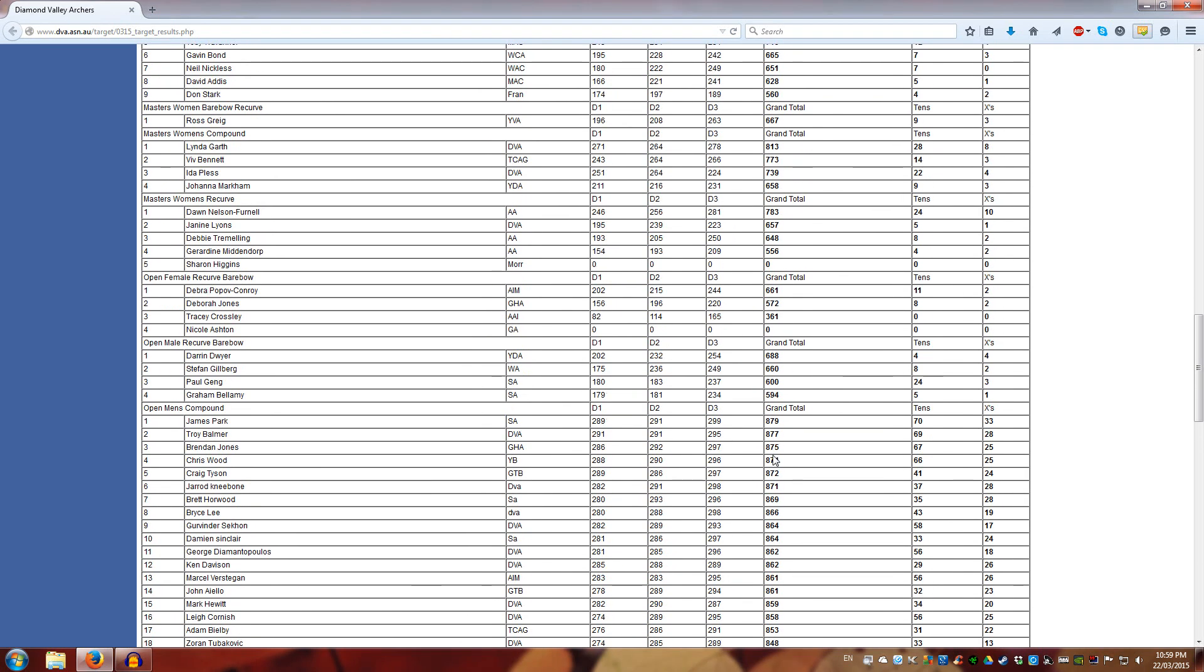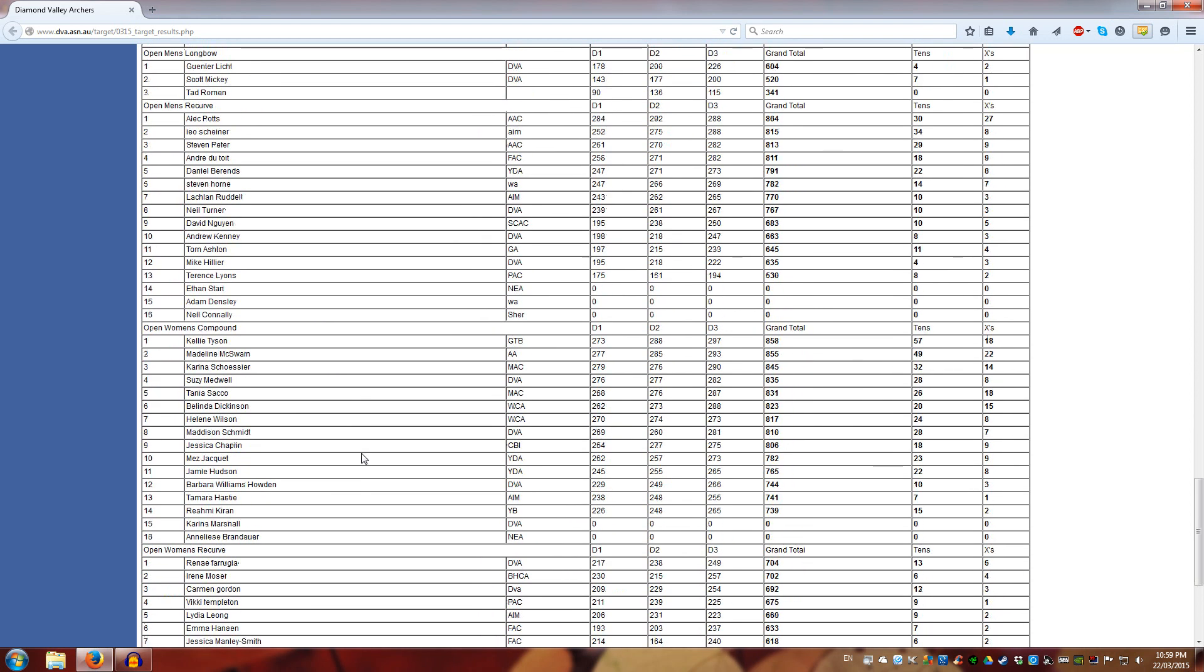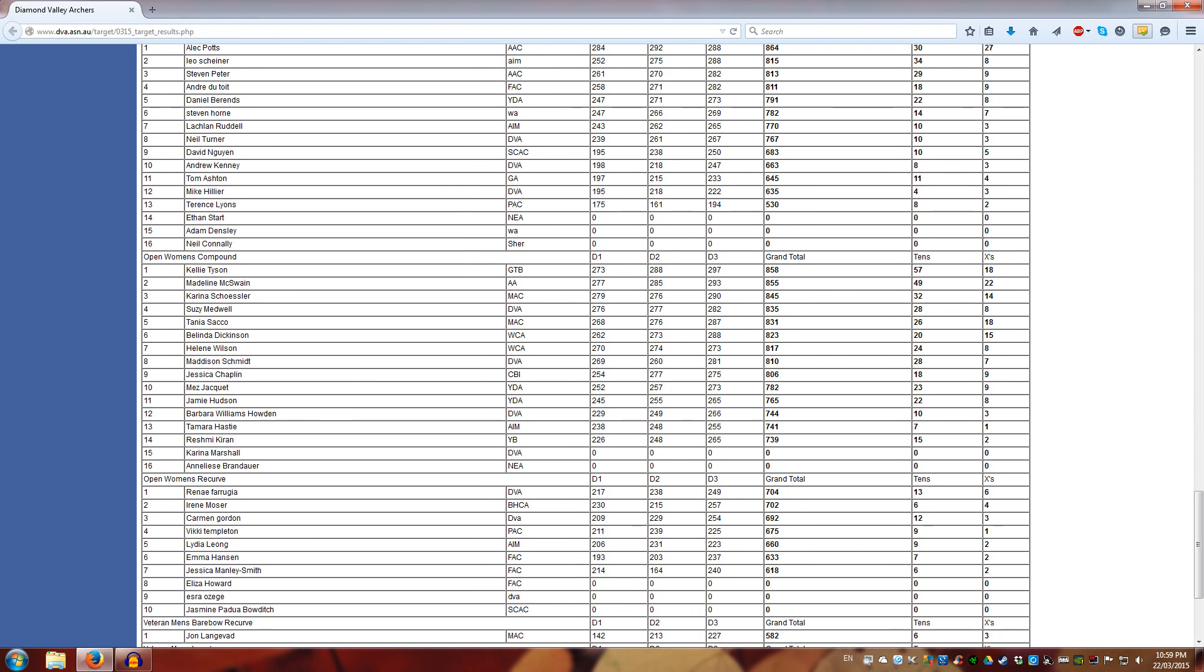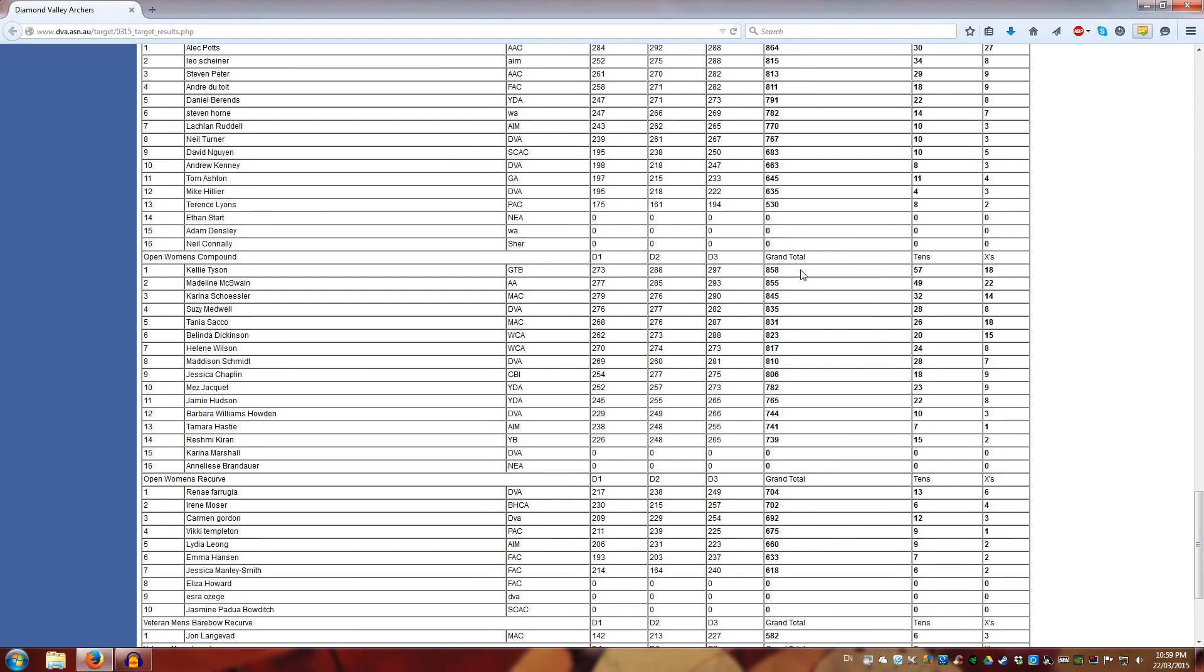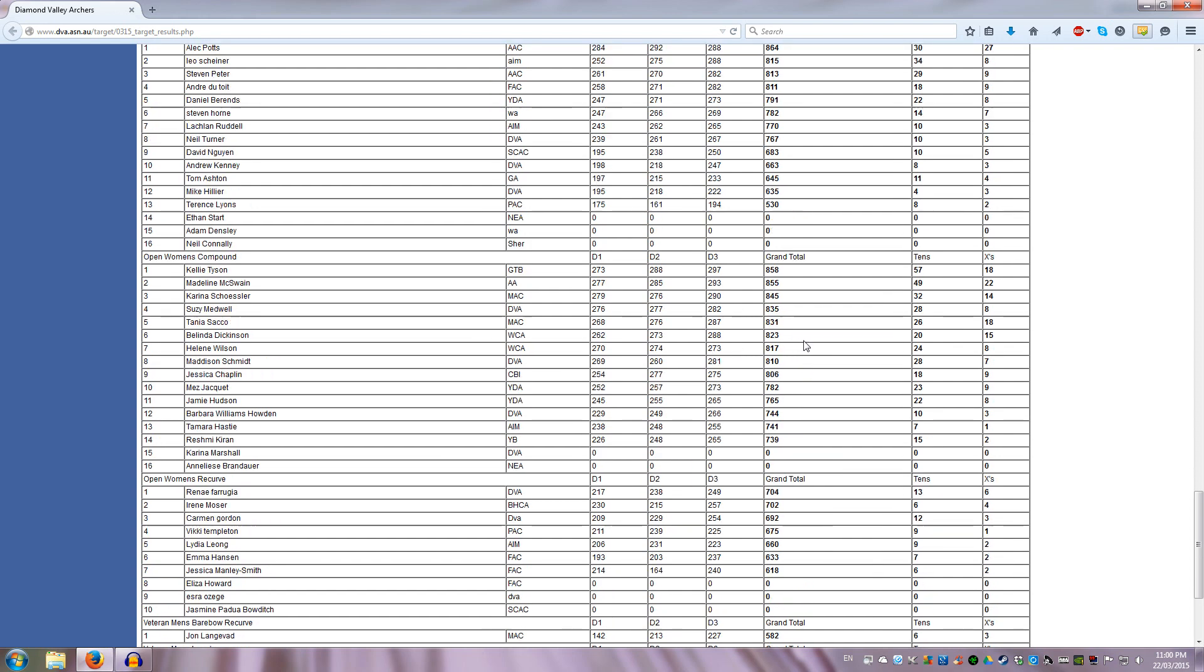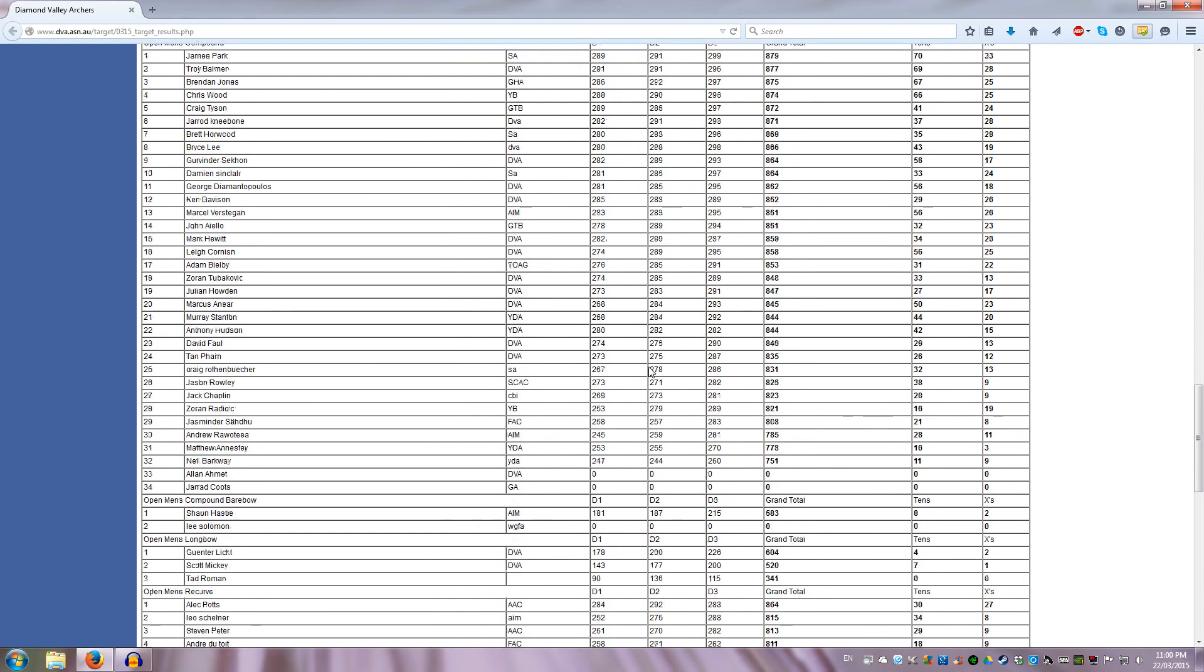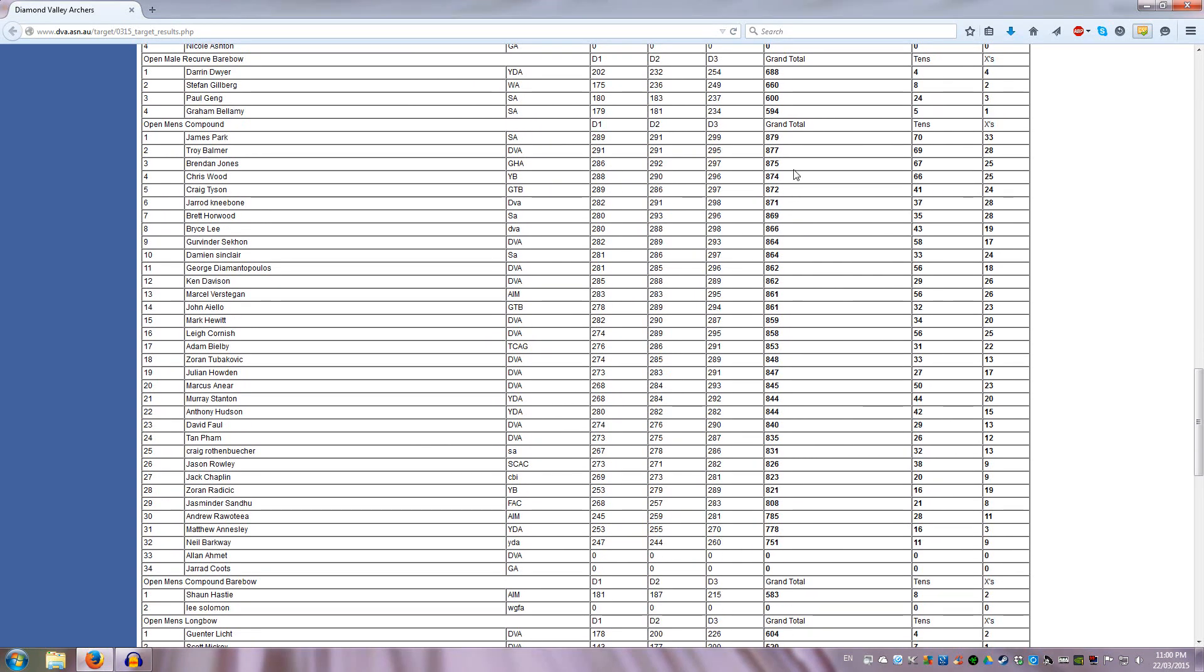If we go to Open Women's Compound, I see a very similar pattern. 858 out of 900. So that's 3 points, 10 points, 10 points. There's a bit of a bigger spread here. I think the female field is a bit less competitive. But the men's field is a very tight competition. See, this is the level you're aiming at if you're shooting a compound.